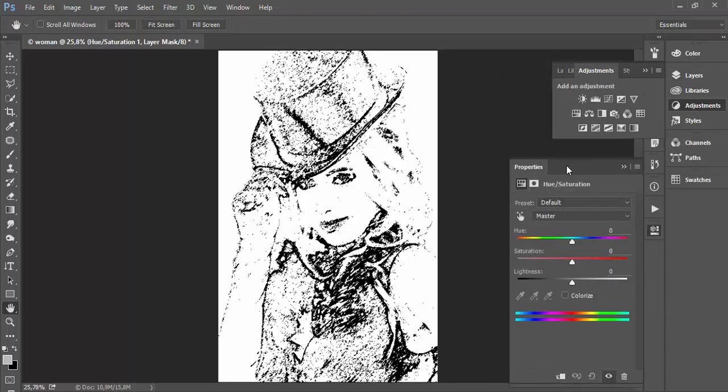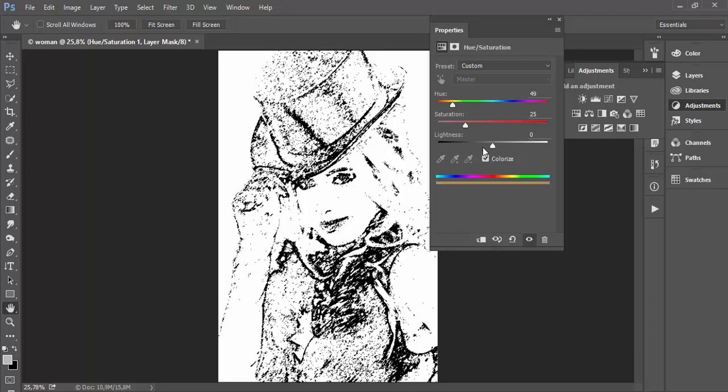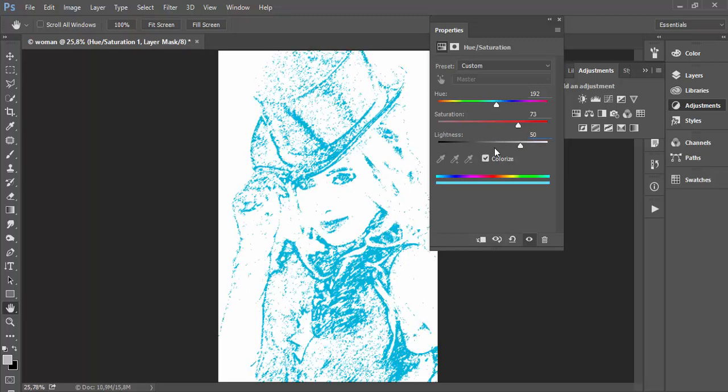Now usually people are using this adjustment to modify or change colors. One of the options is to check colorize. If you drag hue and saturation sliders nothing will change, but if you want to affect pure black color, type in the lightness field 50. You can also drag this small slider below lightness.